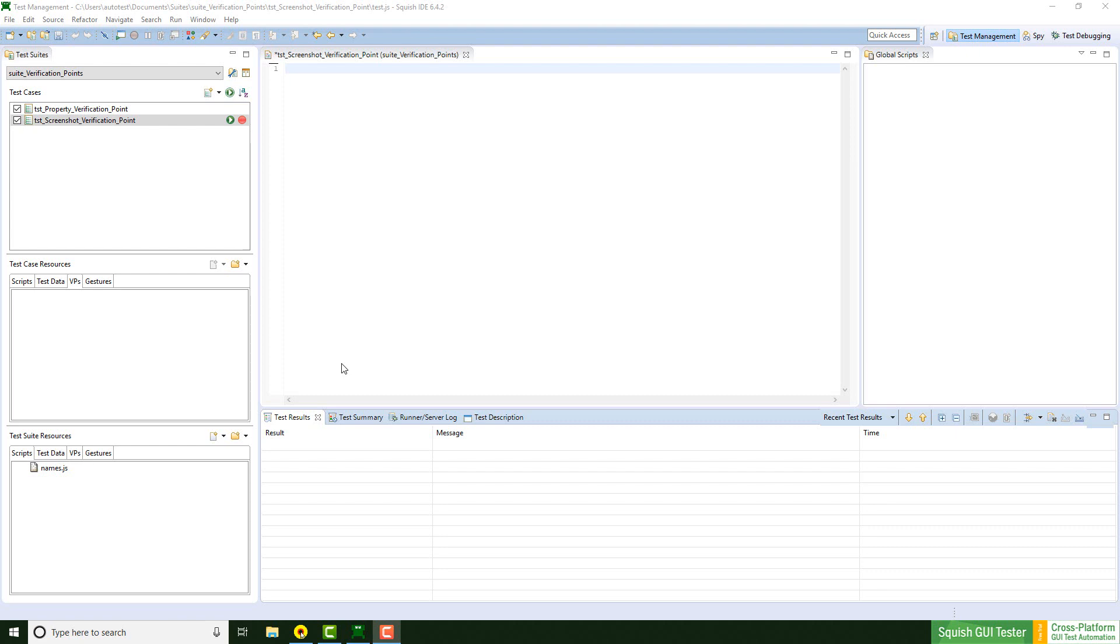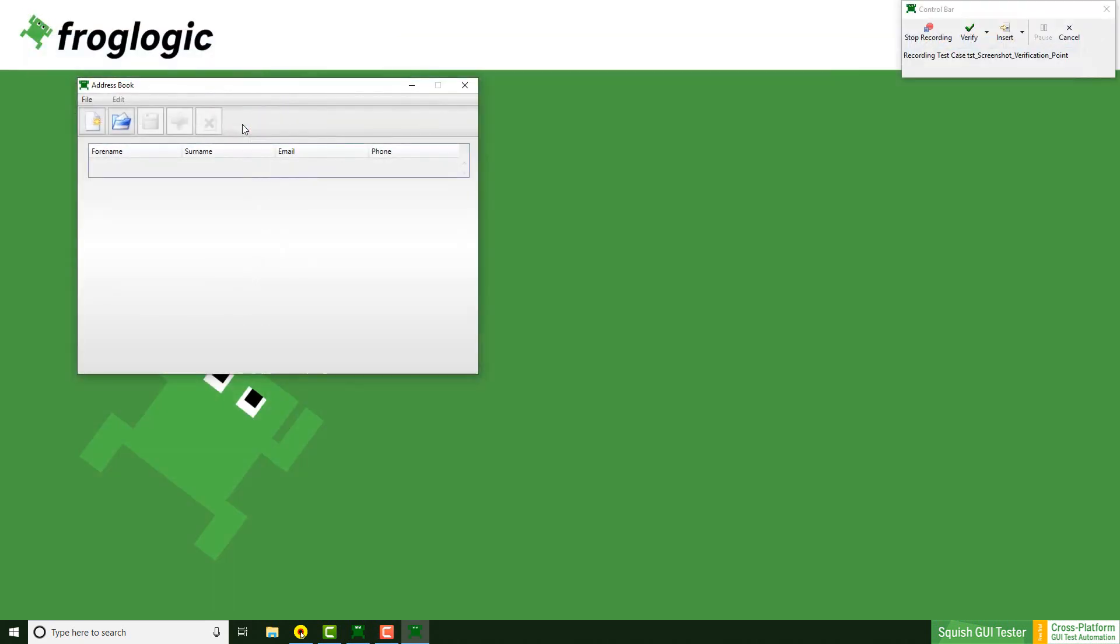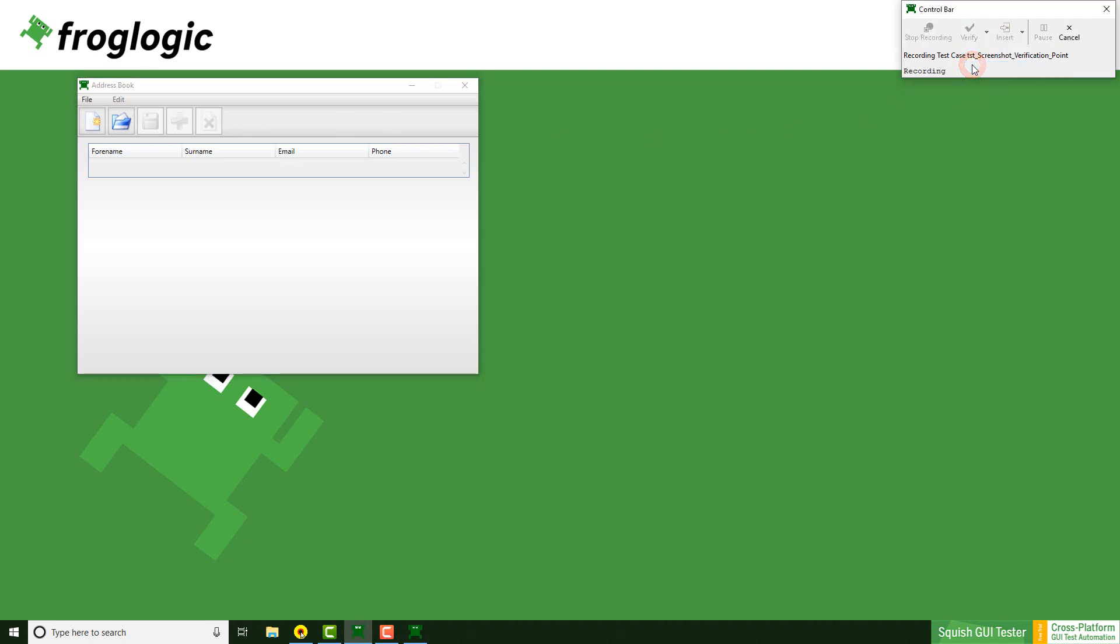For a screenshot verification creation, I need to start the recording and click on Verify Screenshot.